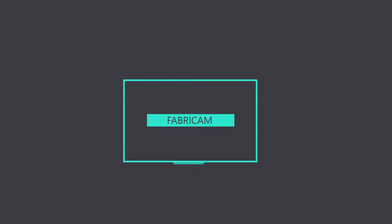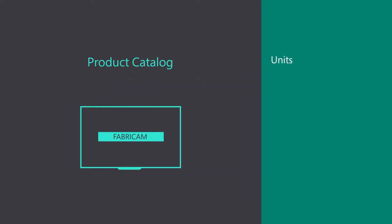Fabricam, a LED television company, needs to structure their new product catalog based on units, product families, product bundles, and price lists.